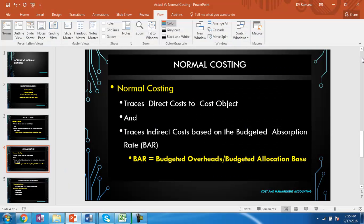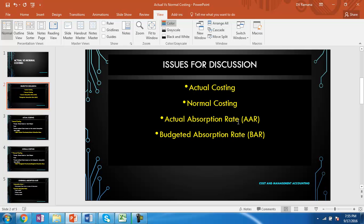Normal costing and actual costing are the same in principle, but the situation in which each is used depends on the availability of information. If all information is available, actual costing is preferred, but generally this is not possible. So to enable management to take decisions, the budgeted absorption rate is used and normal costing is applied. However, there is a need to reconcile the difference between actual and budgeted absorption rate-based overheads — that is, to adjust for under-absorption or over-absorption — which will be the focus of the next session.